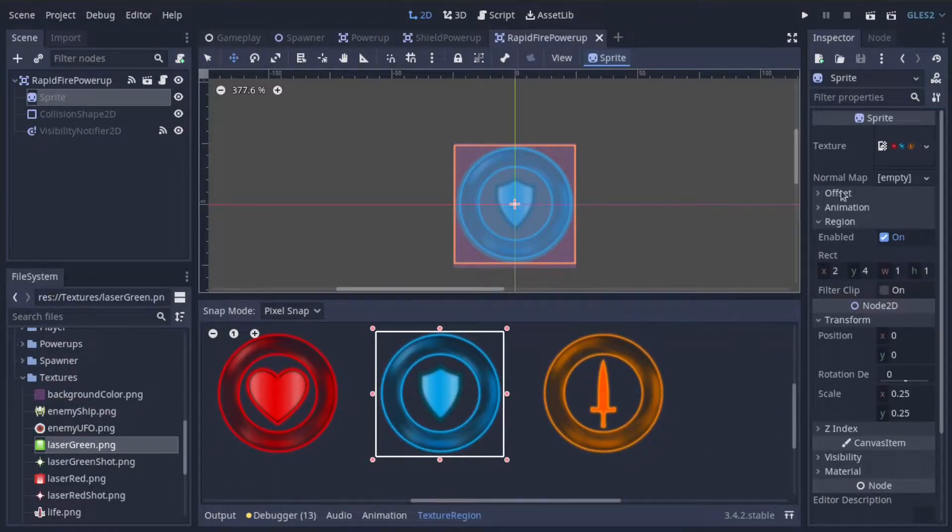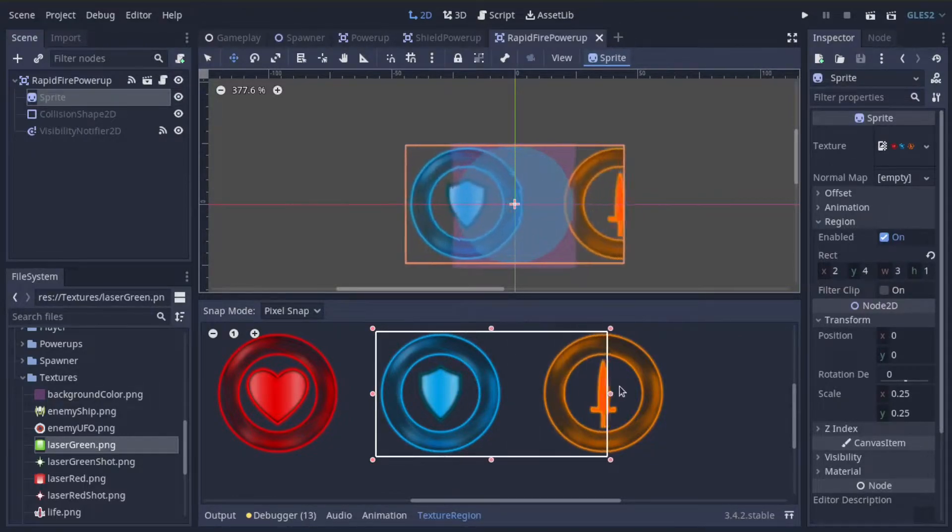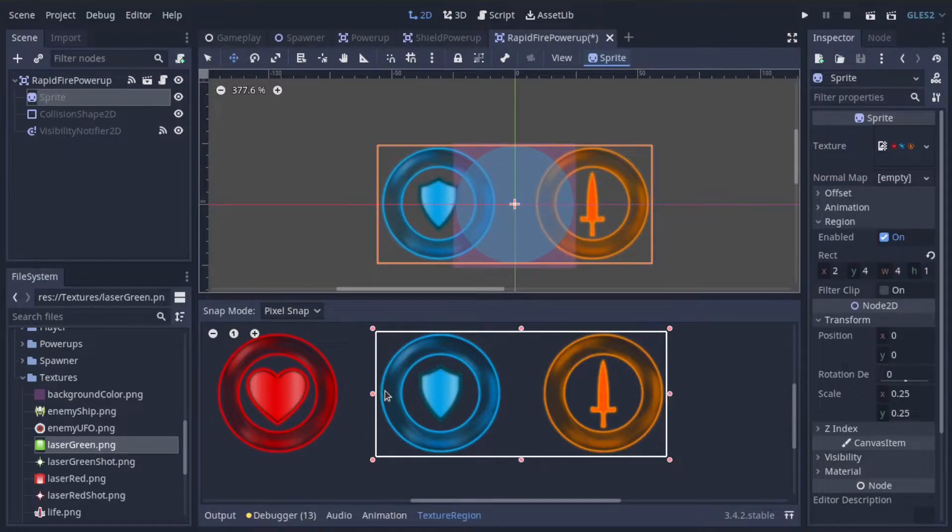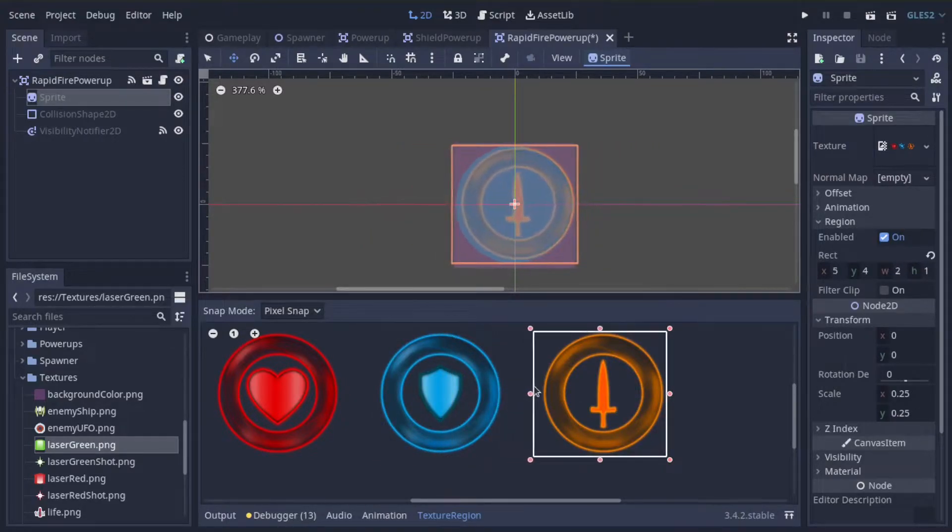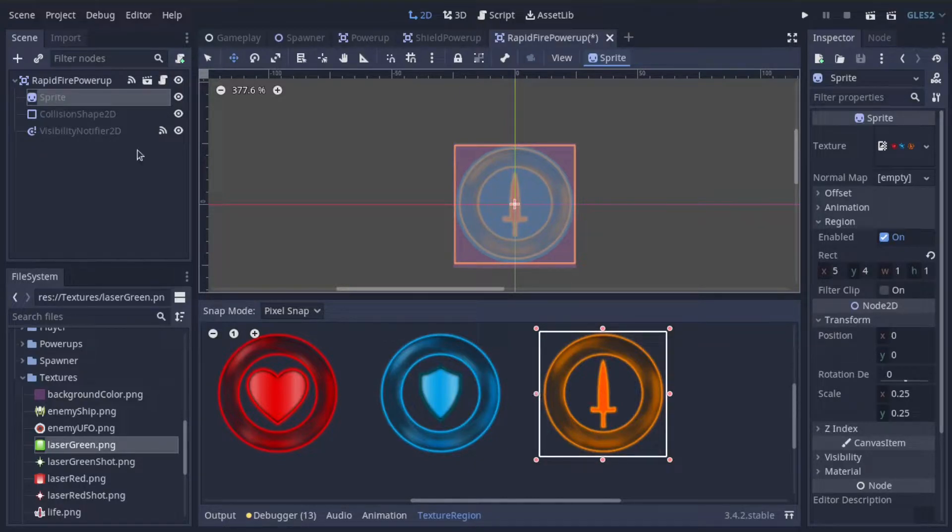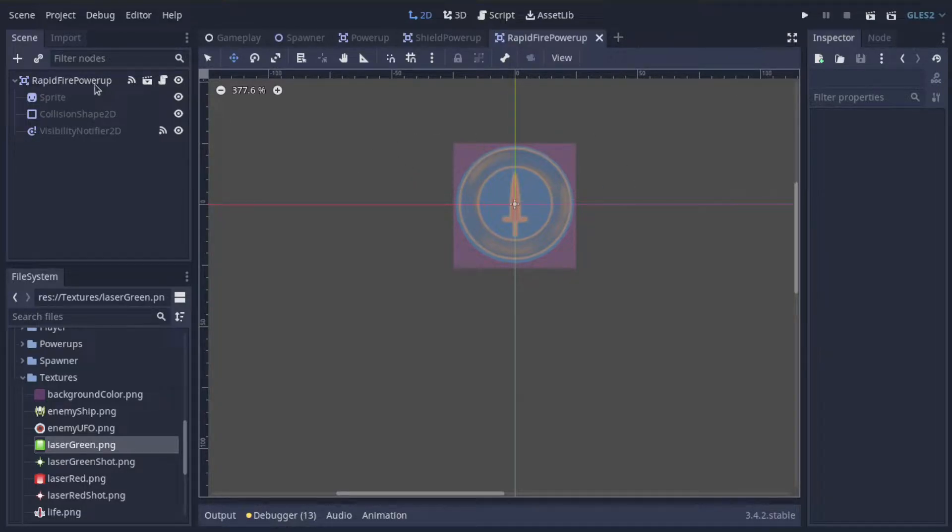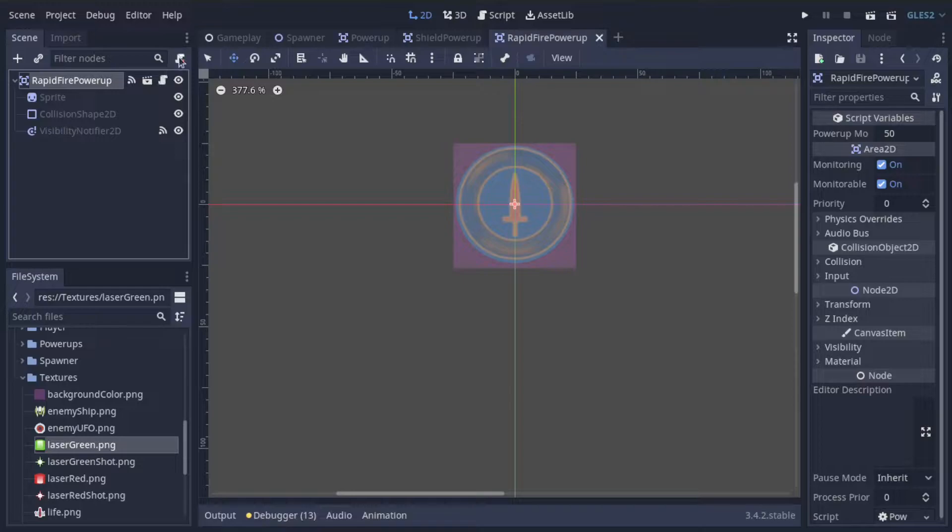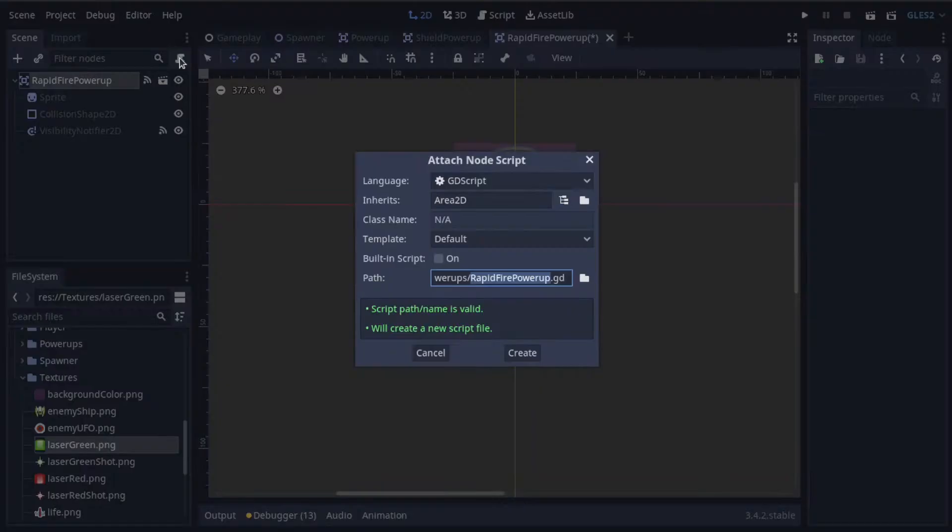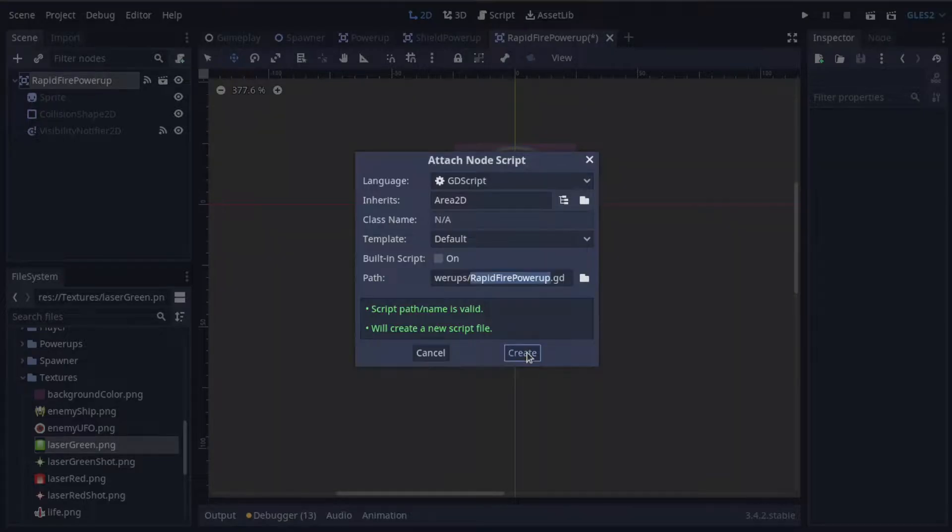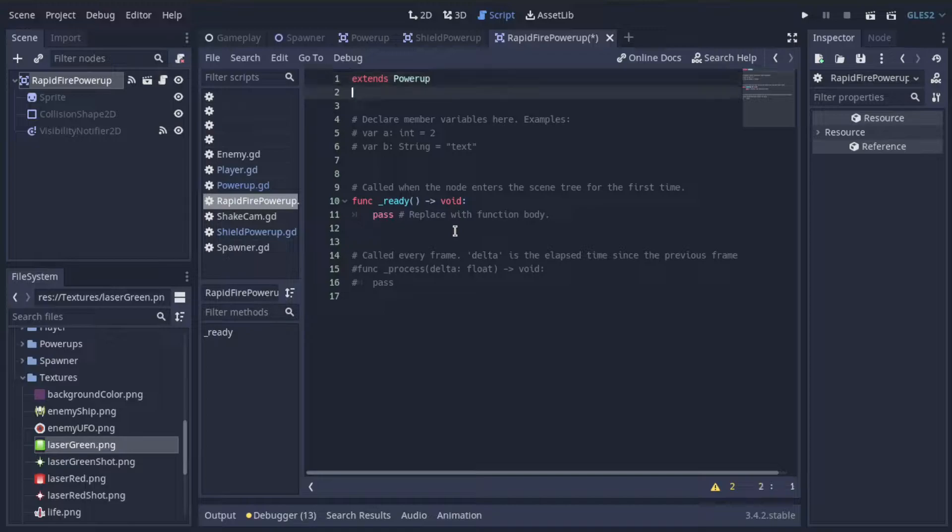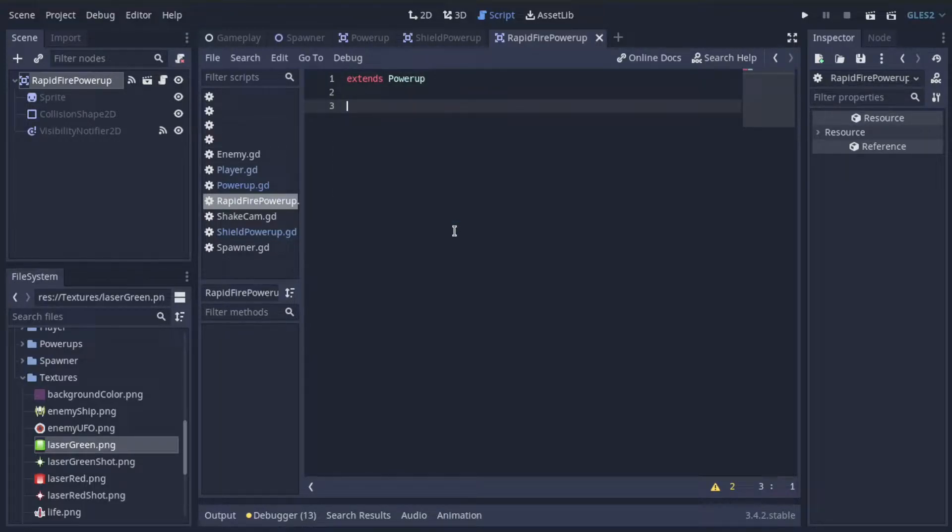In my case, the texture is the same. I just need to modify the texture region to be a different icon. So I'm just going to drag my texture region down here to the sword-looking icon instead. There we go. So now our rapid-fire power-up has a different icon than the shield power-up, and the next thing we have to do is remove the script from rapid-fire power-up and add a new one called rapid-fire power-up, and we'll just make sure this extends the generic power-up script.